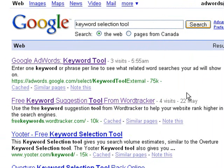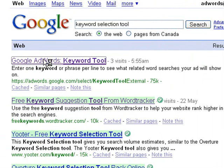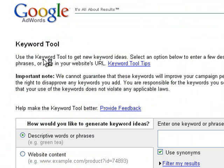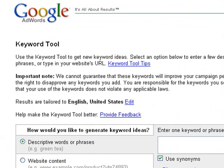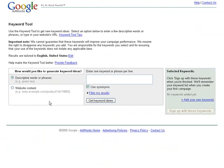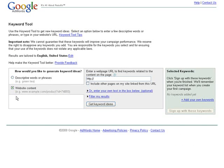We've already done it, but we'll do it again for the fun of it. We'll go to the first find, which is the Google AdWords Keyword Selection Tool. It's free.